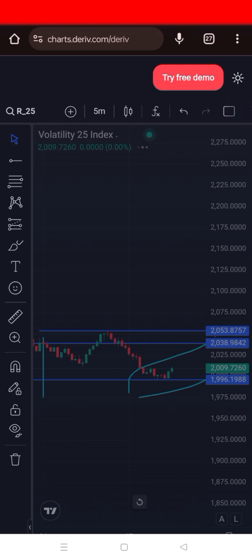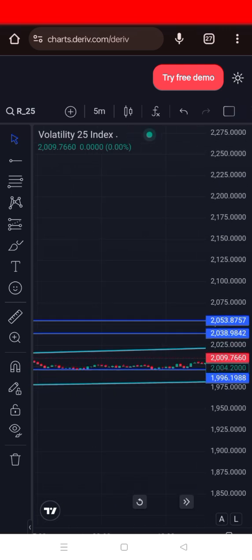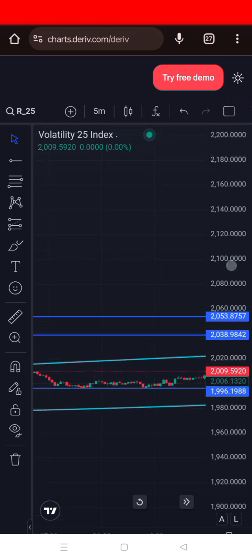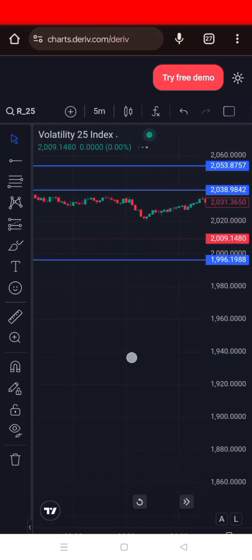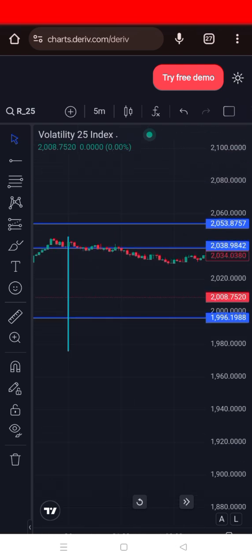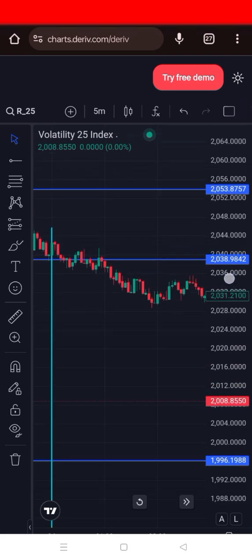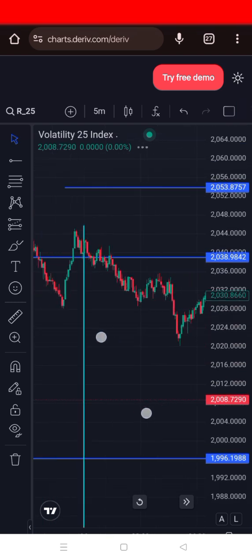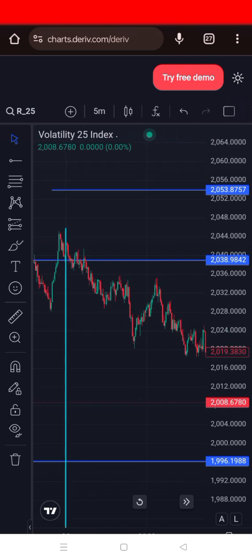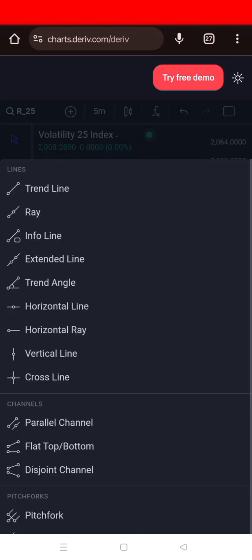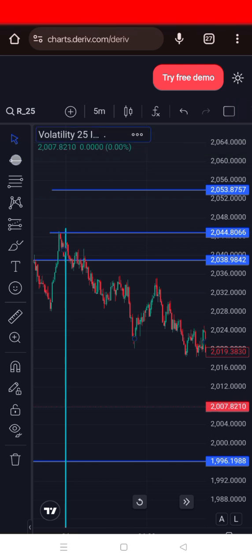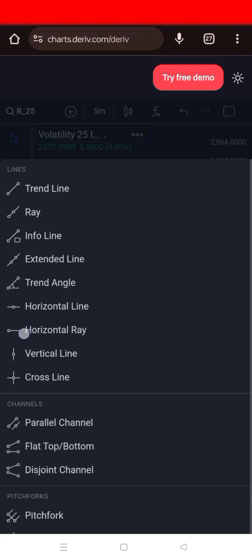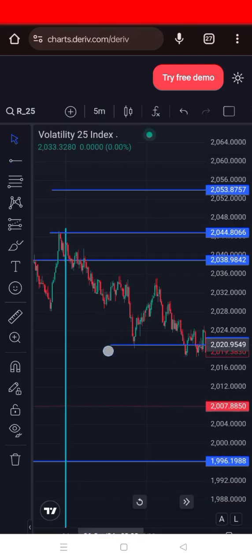Now we move to the five-minute chart to find the best entry points. Whether you're an MT5 trader or a Deriv derivative trader, you can use this same concept. I've marked the highest point on the one-hour chart and now I'll mark the highest point the market reached on the five-minute chart. Looking at the five-minute, the market is on a downtrend, so I'll mark the high and then the low of the market.